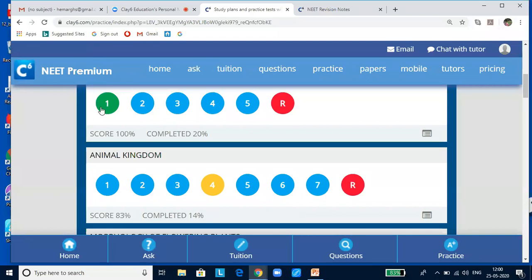If you look at the green bubble, it means you have taken the test and you can visit any number of times. Suppose you scored a little less — you can revisit to see whether you understand the concept and attempt it again, or redo it for revision. A blue bubble indicates that you have not taken the test yet, and it's a reminder that you need to take it.